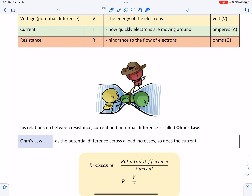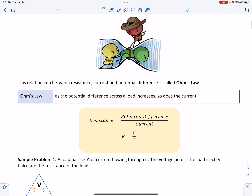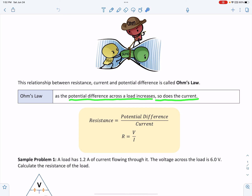These three quantities have a mathematical relationship. The relationship between resistance, current, and potential difference is called Ohm's Law. Ohm's Law states that as the potential difference across a load increases, so does the current. If the potential difference increases, then so does the current.